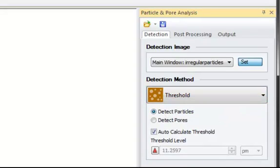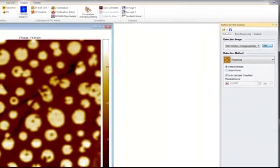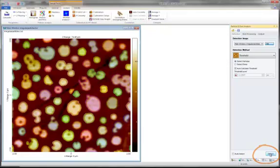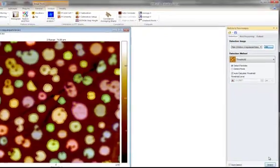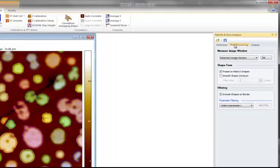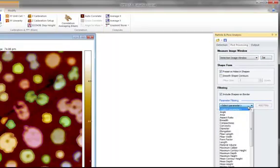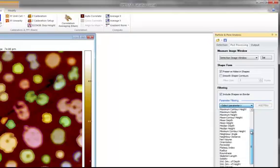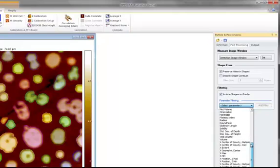Please note that different images may require different detection settings. Now press Detect to have the particles detected and shown in the image. On the Post Processing tab, you can filter your results and discriminate the detected particles or pores based on various size and shape characteristics.